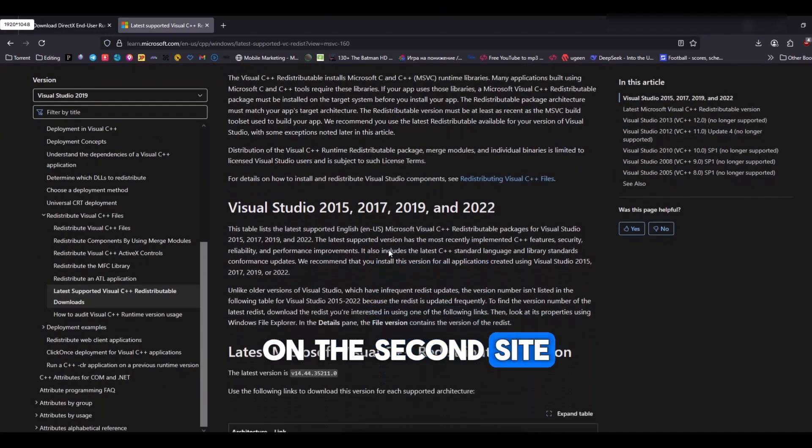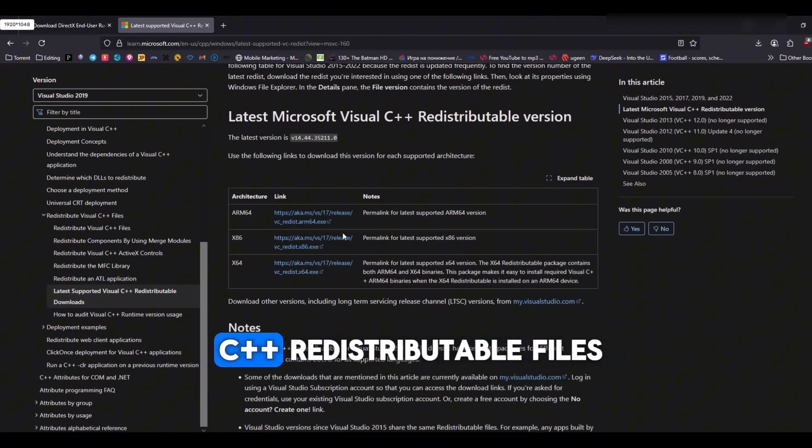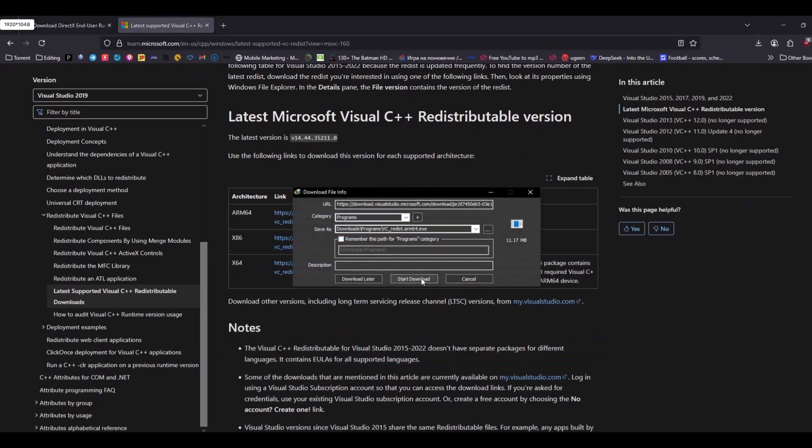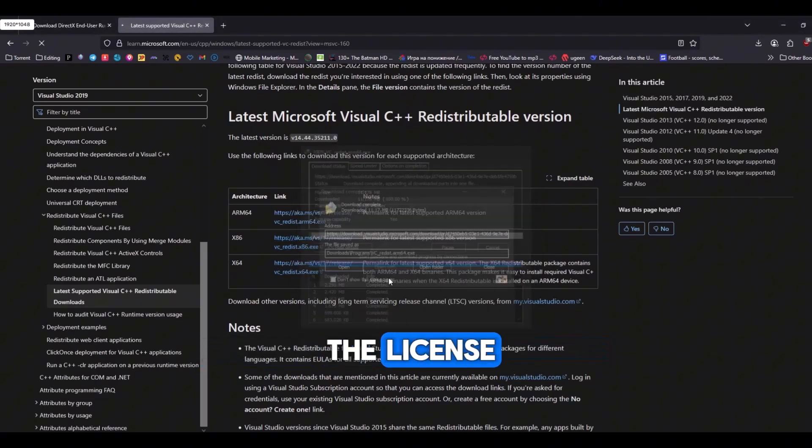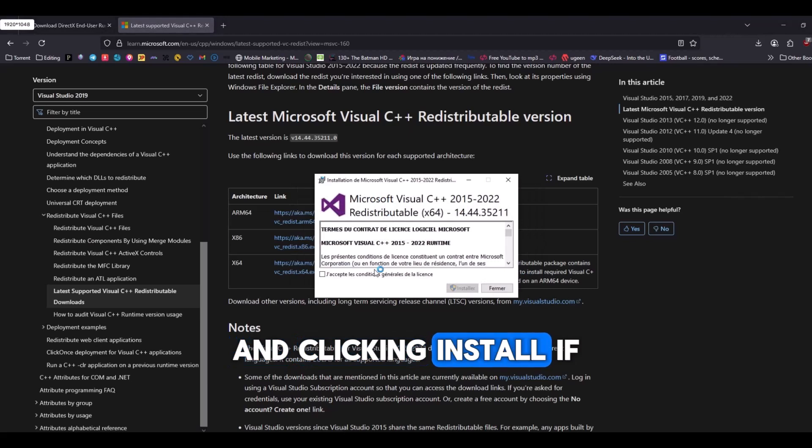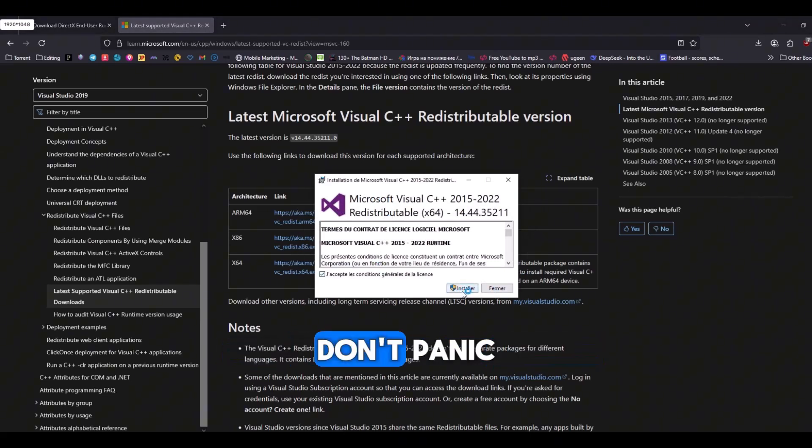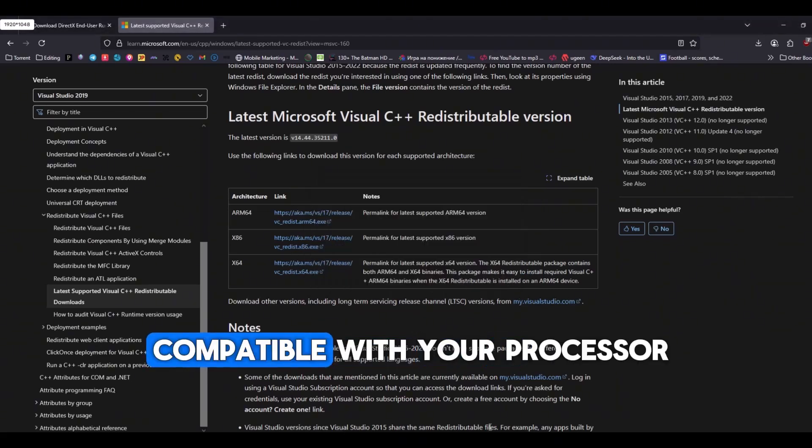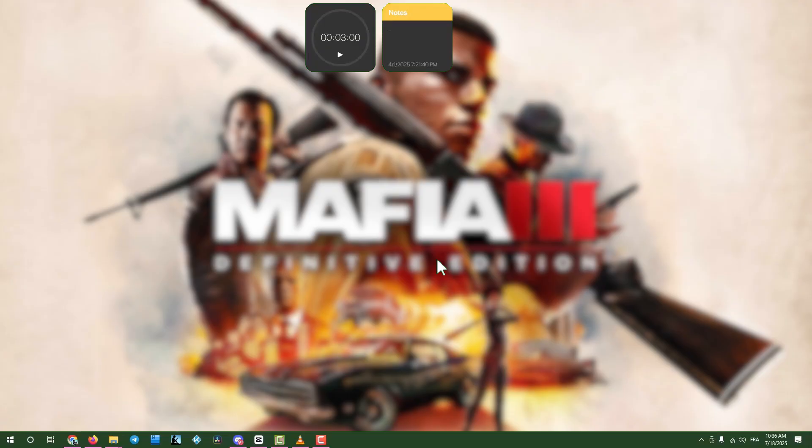On the second site, download the three Visual C++ redistributable files listed. Install each by accepting the license and clicking Install. If one file fails to install, don't panic, it might not be compatible with your processor, but the others should work.